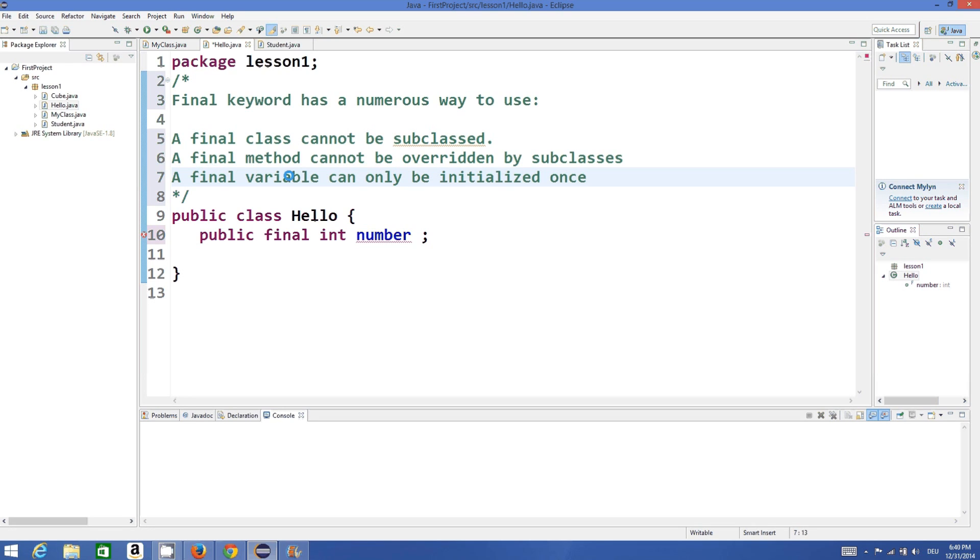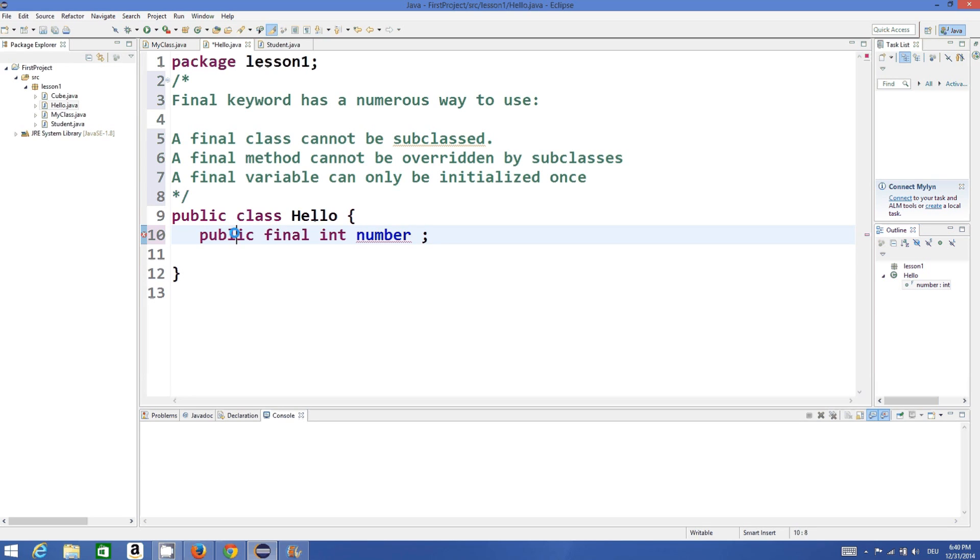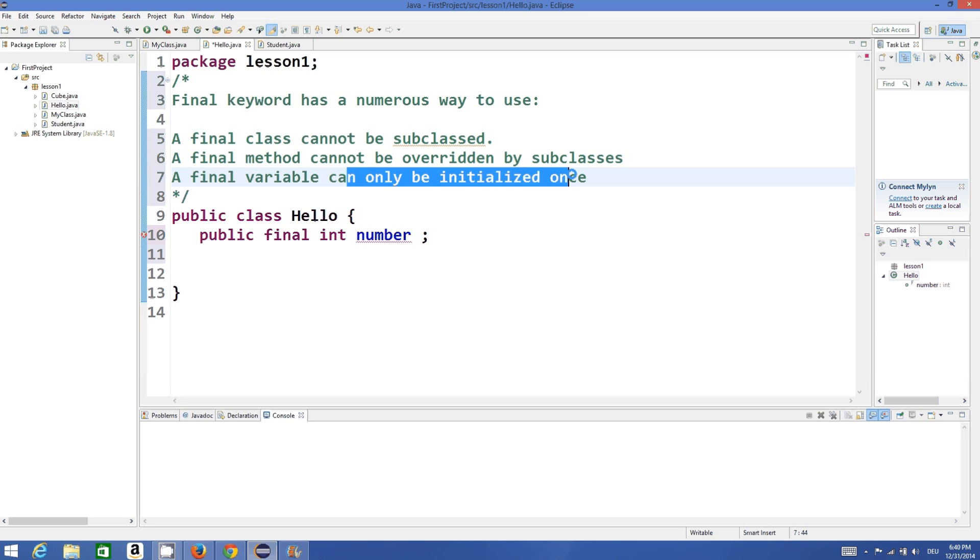First of all, we will see this point that if you declare a variable as final, it can only be initialized once. So I have declared a member variable which is public final int number, and as written here, it can only be initialized once.